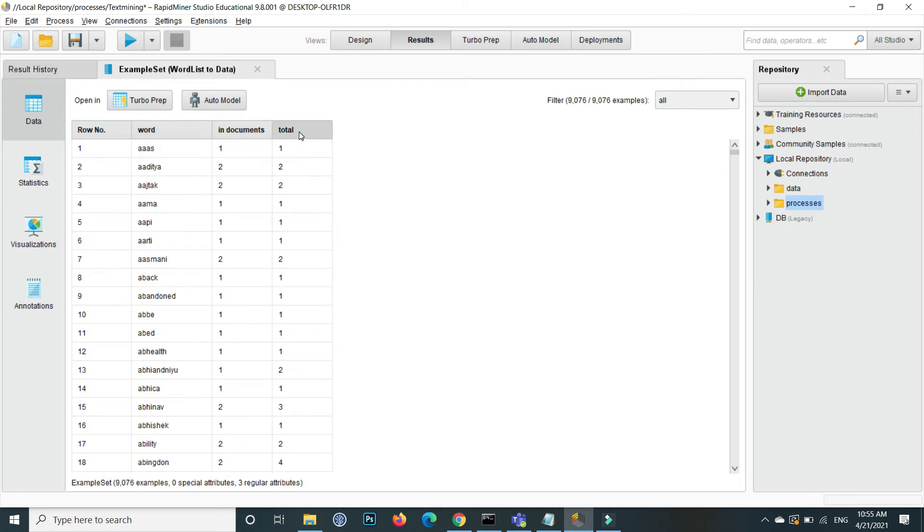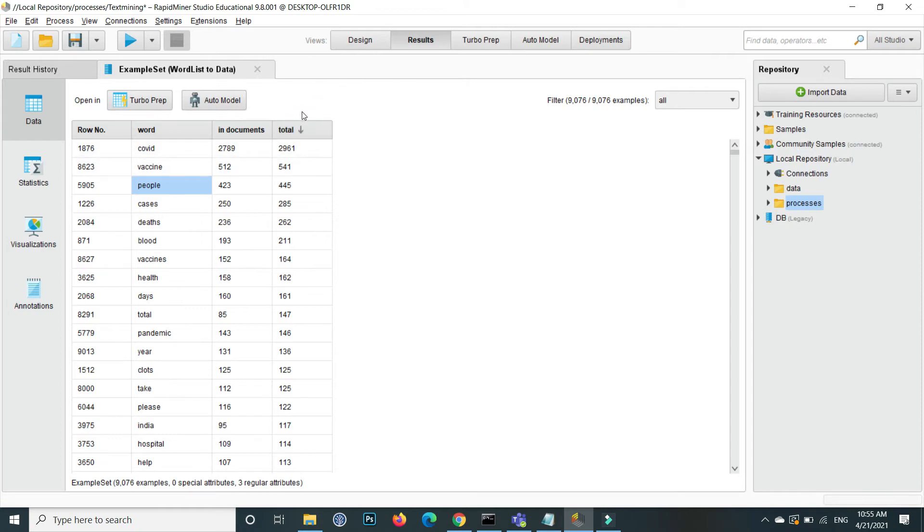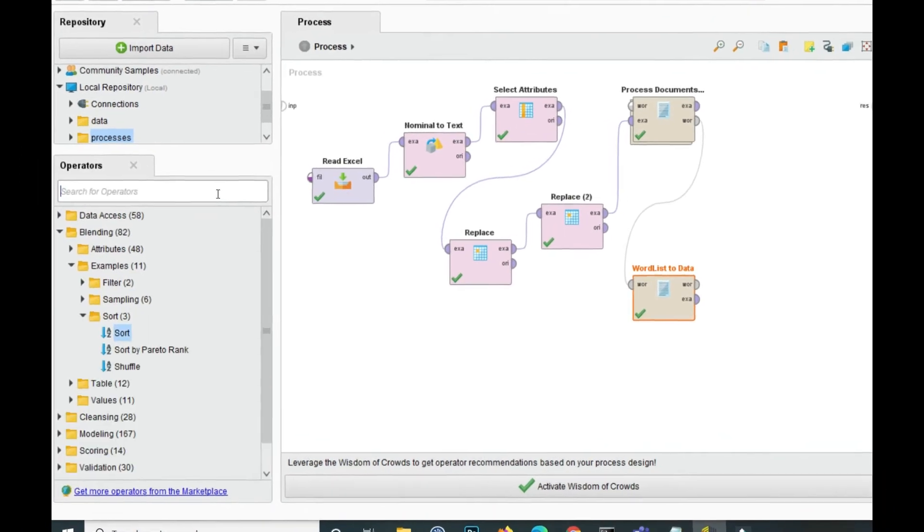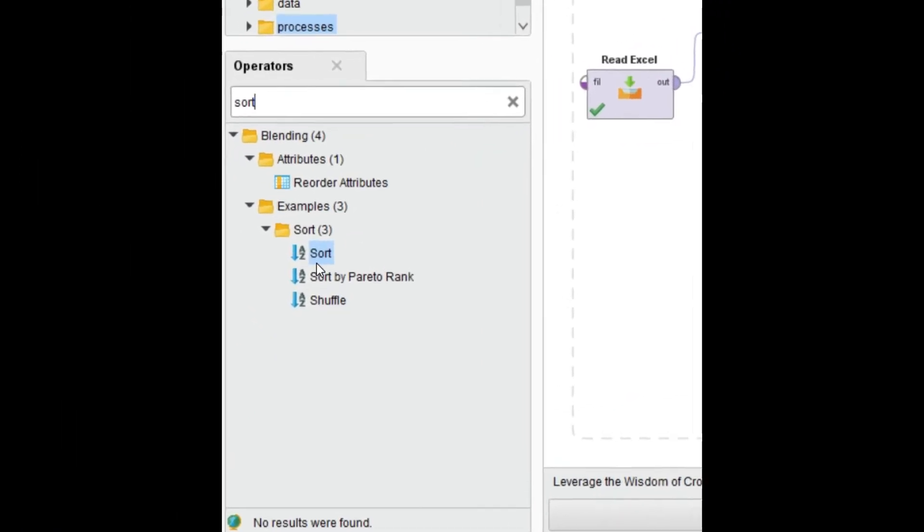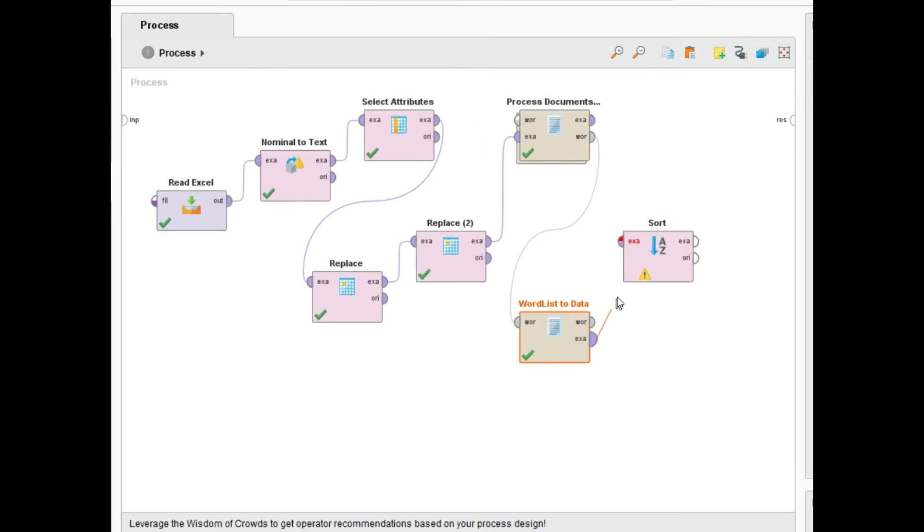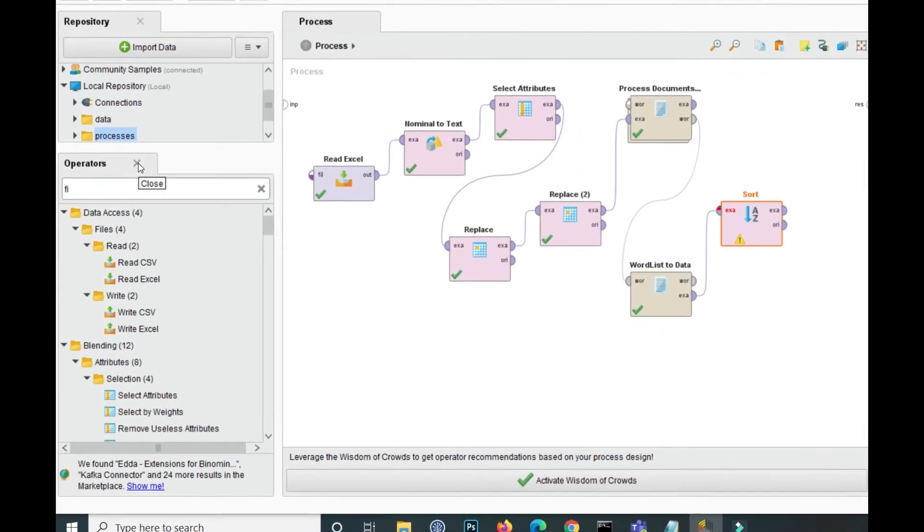So when we connect, it gives us the output for each word total occurrence as well. The COVID is the most, then the vaccine, then the people, and the attribute name is total. So now we apply on the base of this attribute the sort and give me for example top 50 or 100 in which we make the word cloud. So remove this word list data now and from the operator here search sort. This is the sort operator, drag and drop inside the process and connect this one to the EXA and click on this. The attribute name is total on the base of total, show me the descending order and for example we want top 20 for this.